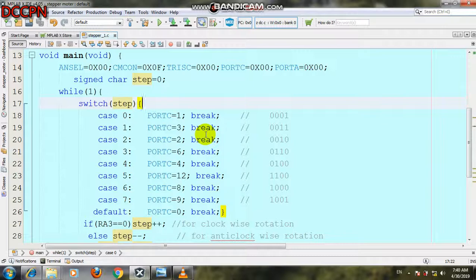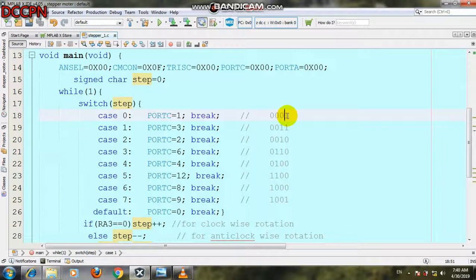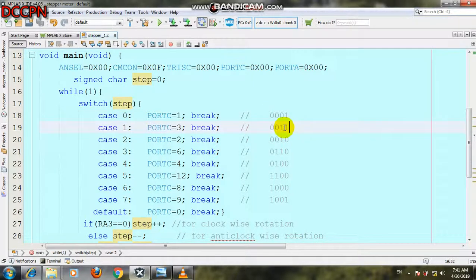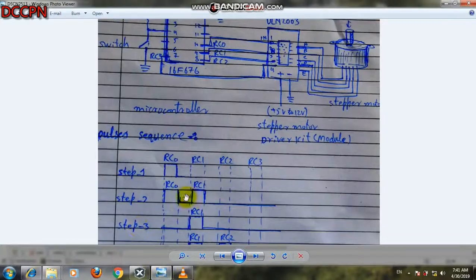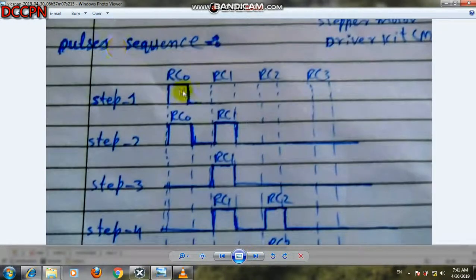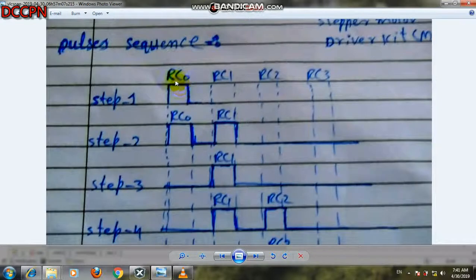For the stepper motor, we have to apply pulses in a given sequence. These four bits — four wires — control the stepper motor, and we supply power in a given direction. For example: RC0 is 1, RC1 is 0, RC2 is 0, RC3 is 0; then RC0 and RC1 are both 1 and the others are 0; then RC0 is 0 and RC1 is 1 and others are 0. As shown in the schematic diagram, we apply power to the stepper motor in this sequence of pulses.